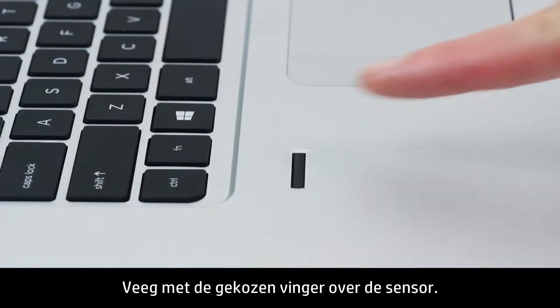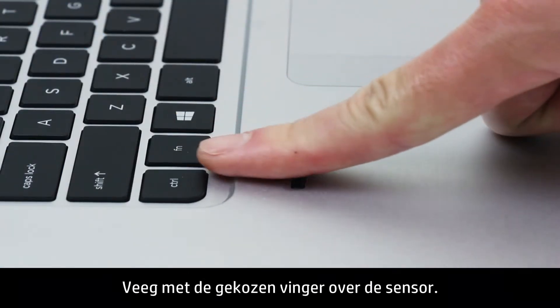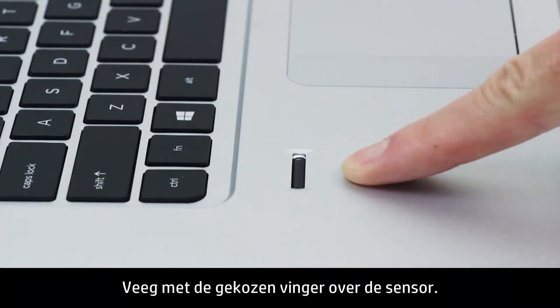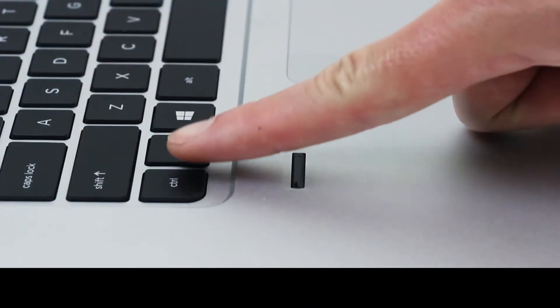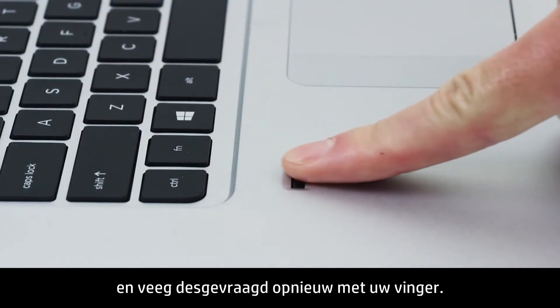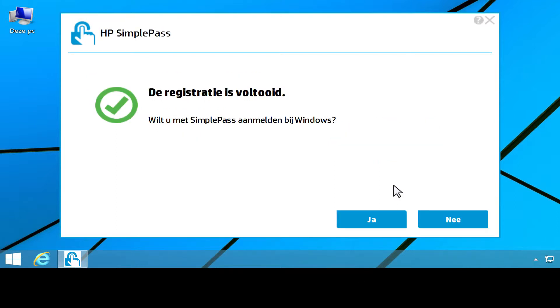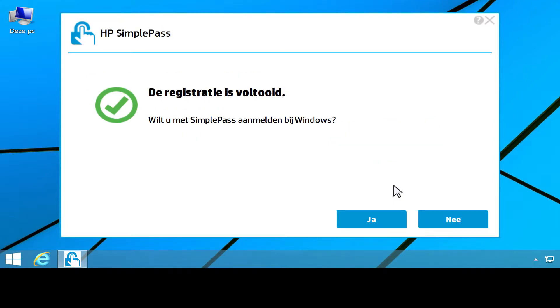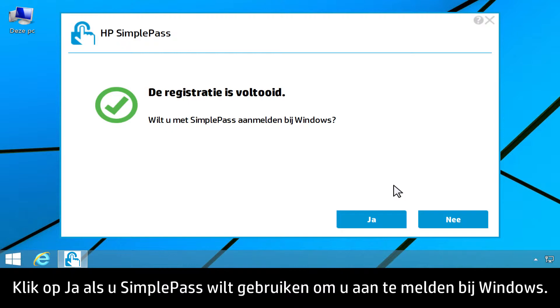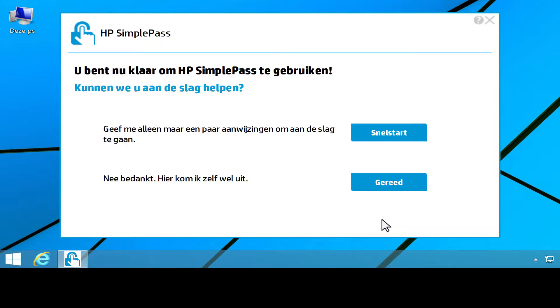Swipe your selected finger over the sensor. Follow the instructions on the screen, continuing to swipe your finger as prompted. A successful enrollment message appears. To use SimplePass to log on to Windows, click Yes. Click Done.